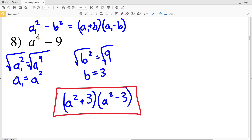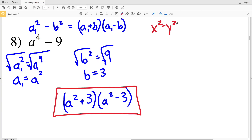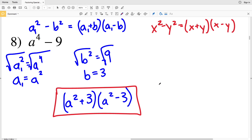If you get confused using a in the formula when a is already in your polynomial, feel free to write subscripts to keep them separate, or change the variable entirely. For example, a squared minus b squared could be written as x squared minus y squared, factoring as (x + y)(x - y). Use whatever method works best for you. Join me in the next video where I'll do numbers 9 through 16, and if you haven't already, click that subscribe button and like this video.